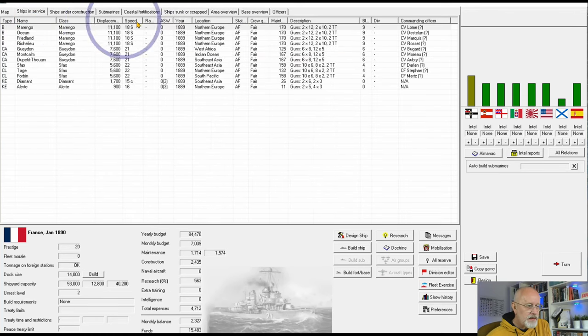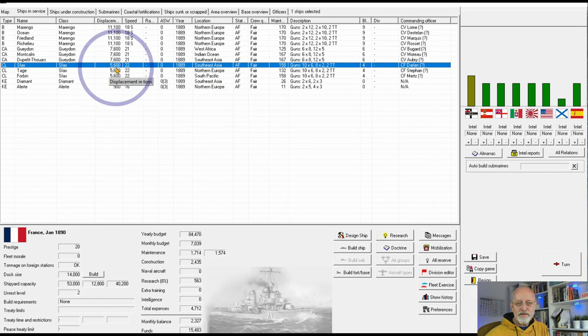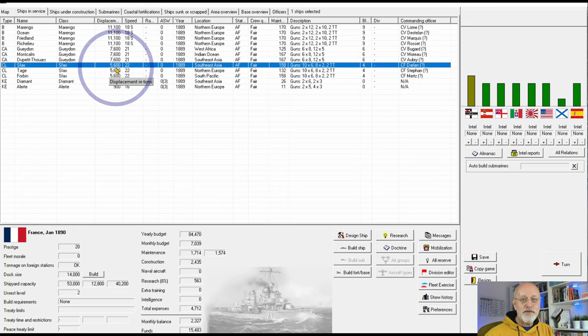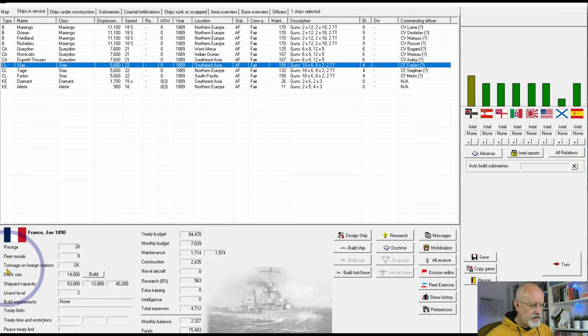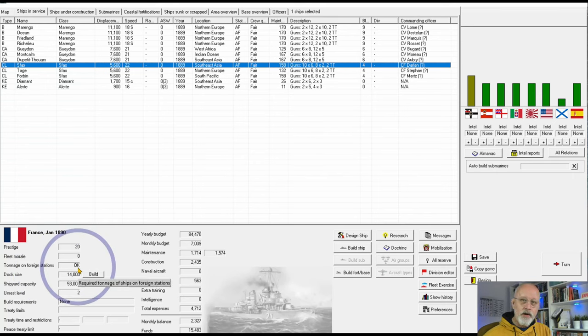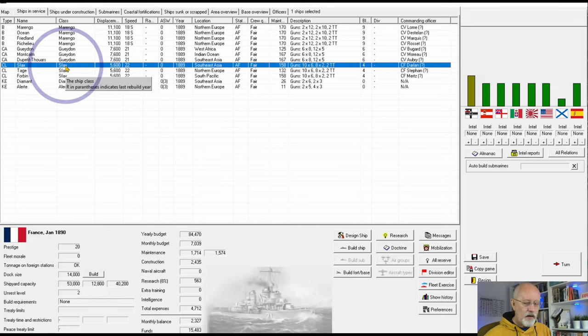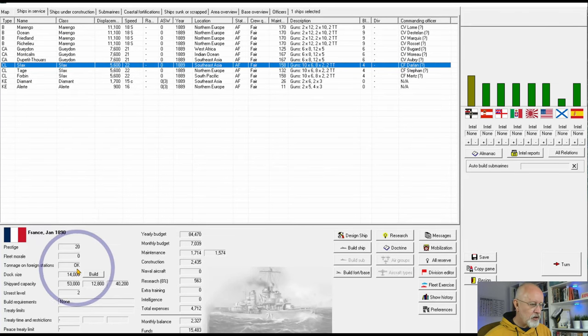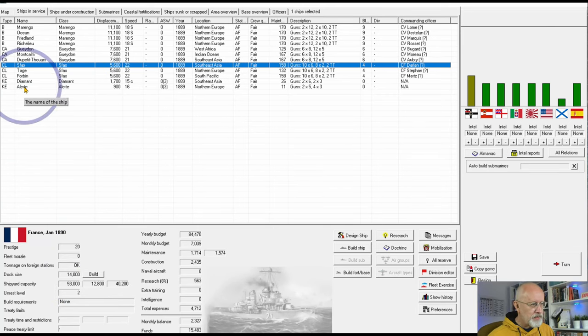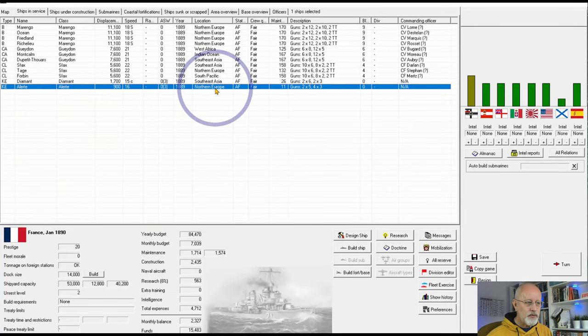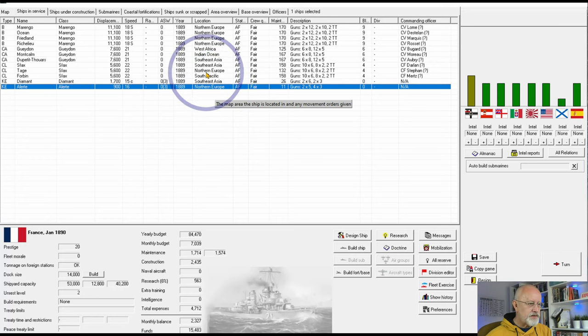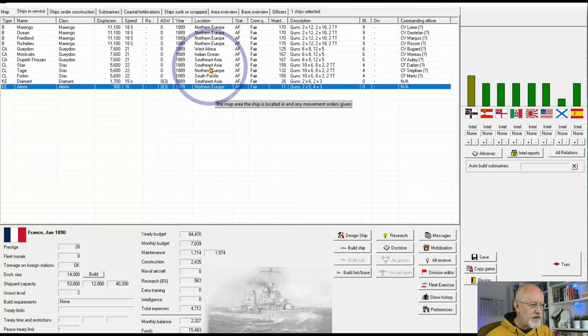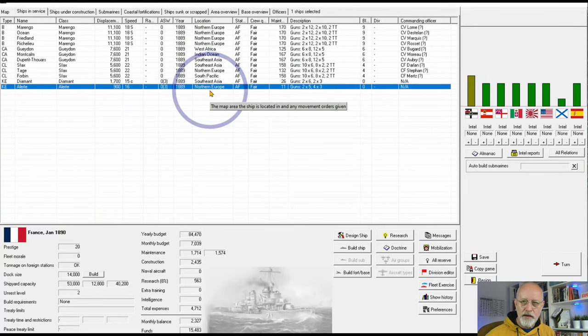However, the smallest ship that we have out there is 5,600 tons, which is ever so slightly too much to send back without sending our foreign station requirements into the red. Down here, there's a tonnage on foreign stations check, and currently it says OK. But if we were to send SAFAX back home, this would go red, and the number there would show us how many tons short we would be. There is a little ploy we can do. This little 900 tonne corvette sitting in Northern Europe, that could be sent to Southeast Asia, and that would give us just enough to be able to send the SAFAX back home. So, I'm going to do that.